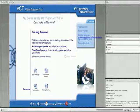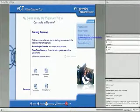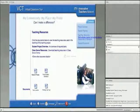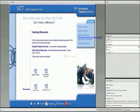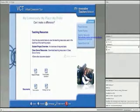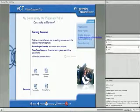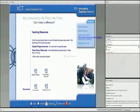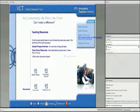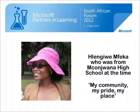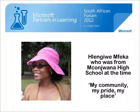I'm going to end there. That was Hlengiwe Mfeika speaking on her project my community my pride my place. Thank you very much Hlengiwe, good day everyone.